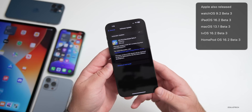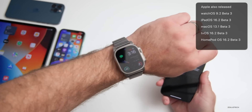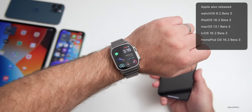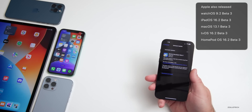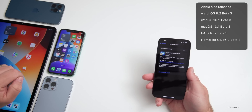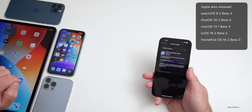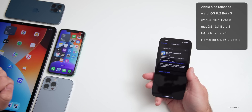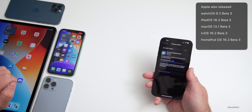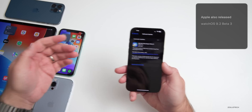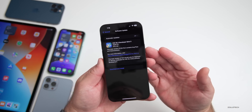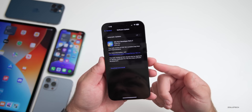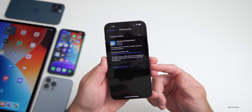This released alongside watchOS 9.2 beta three, iPadOS 16.2 beta three, macOS 13.1 beta three, tvOS 16.2 beta three, and audioOS 16.2 beta three — also known as HomePod OS 16.2 beta three. Apple actually calls it audioOS internally.